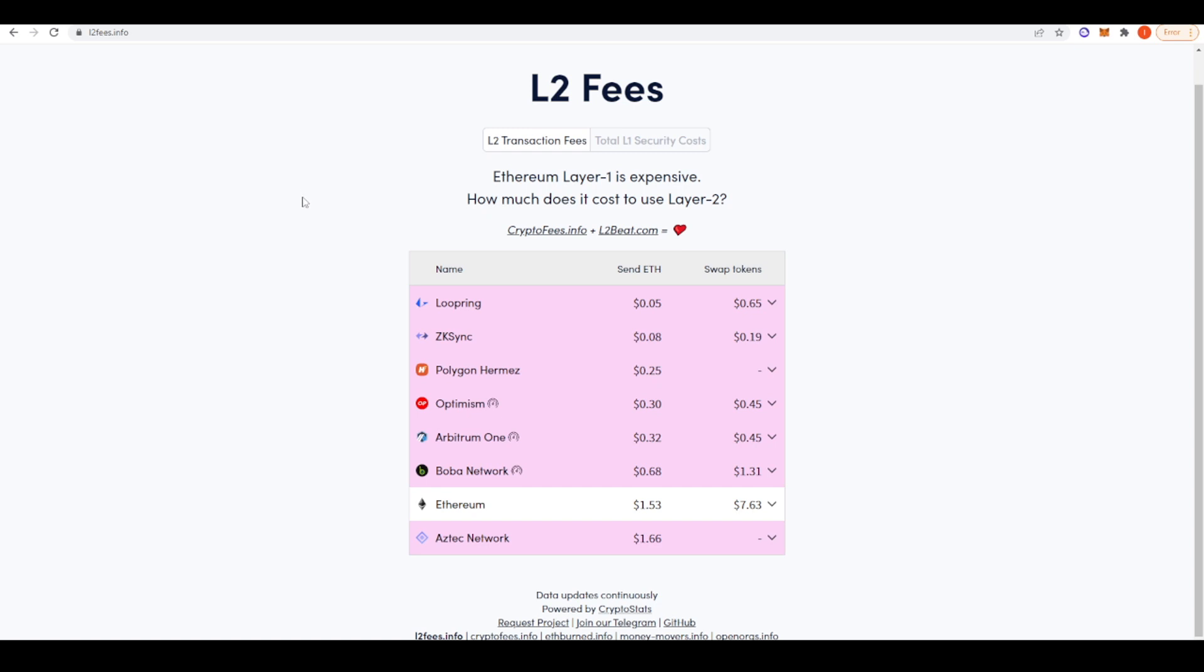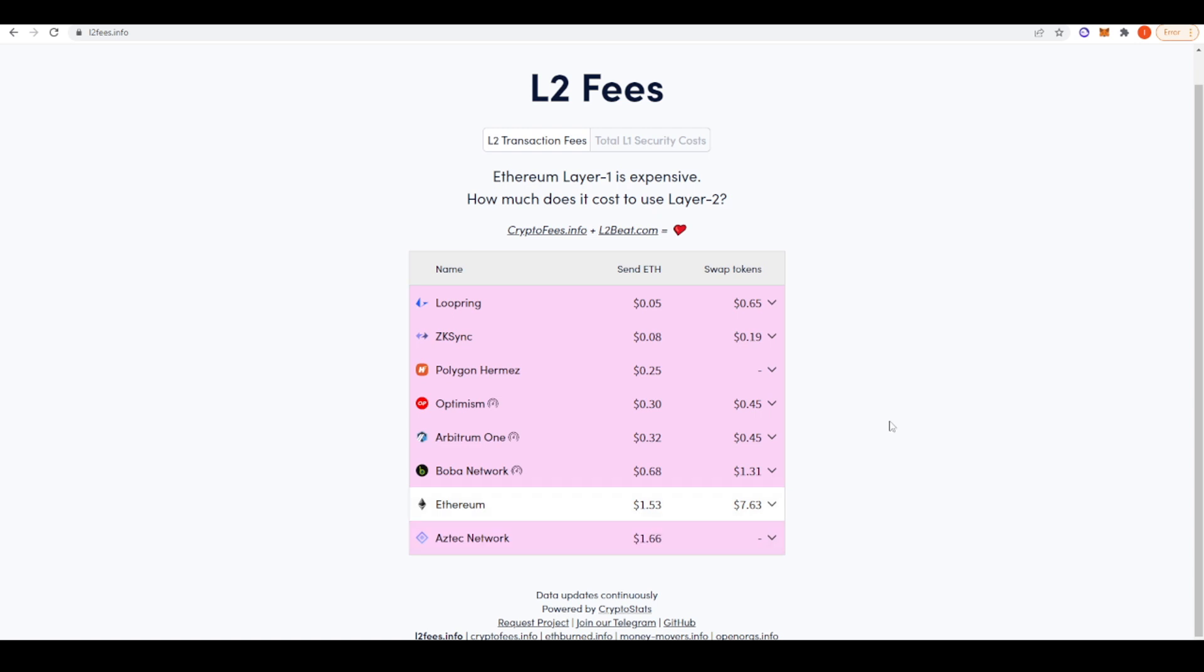Just taking a look here at l2fees.com, we can see that the fees for using Arbitrum are far cheaper. 32 cents to send ETH and 45 cents to swap tokens versus the cost you see here on Ethereum. So it is way cheaper to start transacting on Arbitrum versus Ethereum. It's going to get a lot more expensive in the future to the point where it won't be worth it to send smaller amounts because the fees on Ethereum Layer 1 are going to be too much.